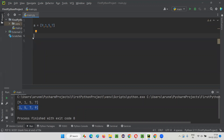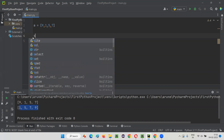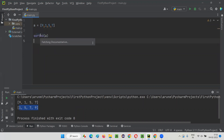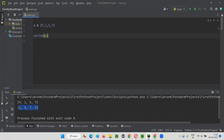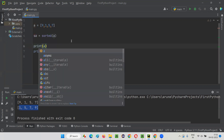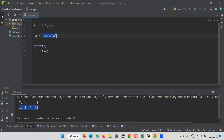Here, you have to simply say sorted(list) like this. Sorted of list. This is going to return another list — it's not going to sort the original list. Rather, it's going to sort this list and generate another list for you. Let's say SA is the sorted list. I'll say print(SA) and also print(A) — the original list will not change.